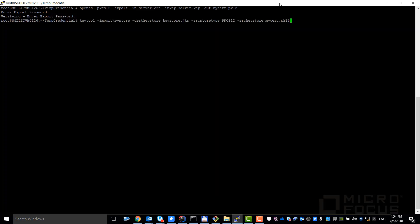Then convert the key into JKS format using the Java key tool. Another password configuration is requested. Please also remember it. It's the keystore password.